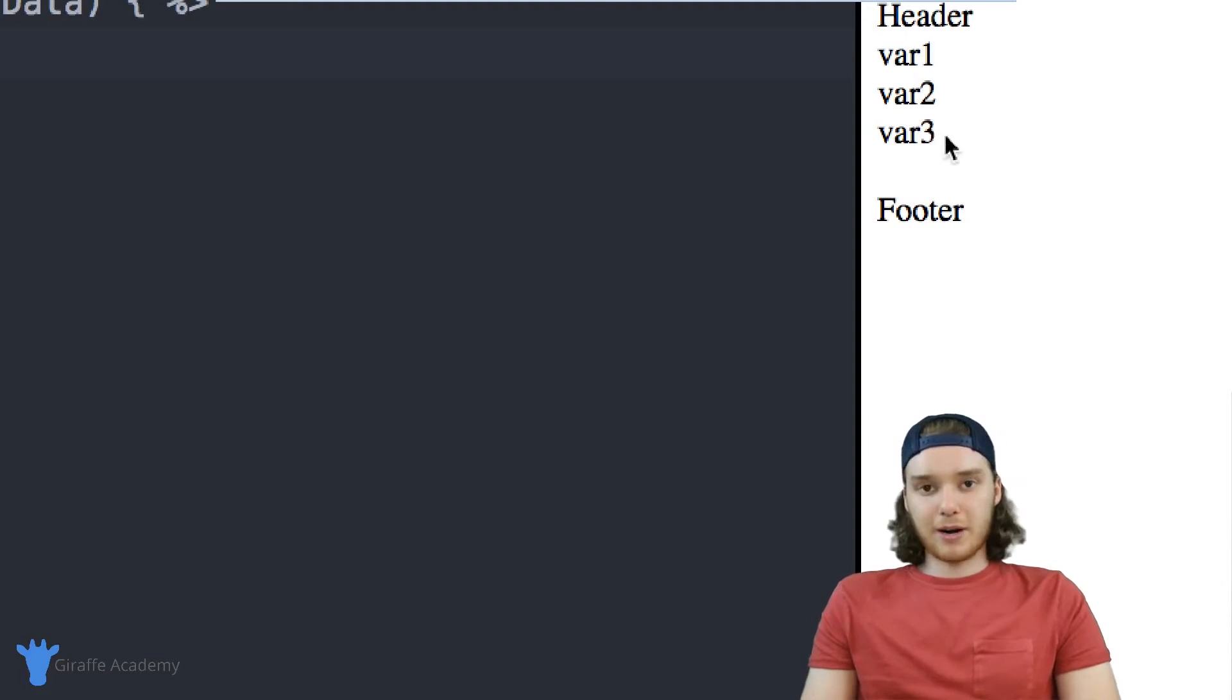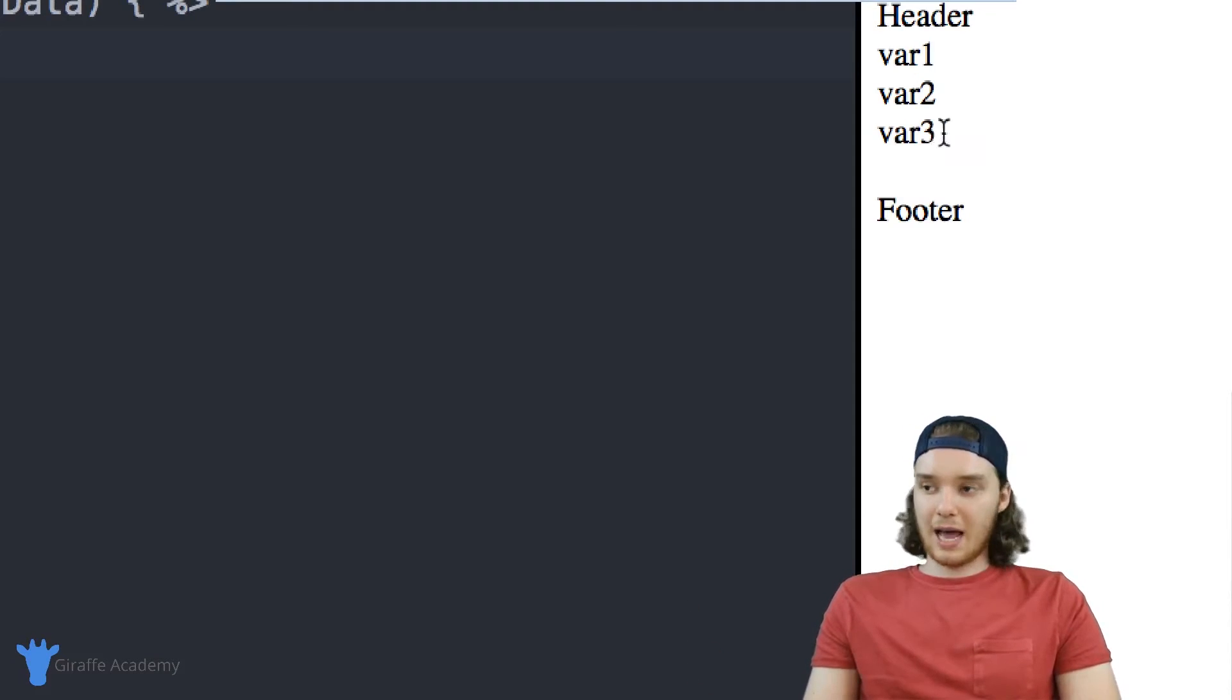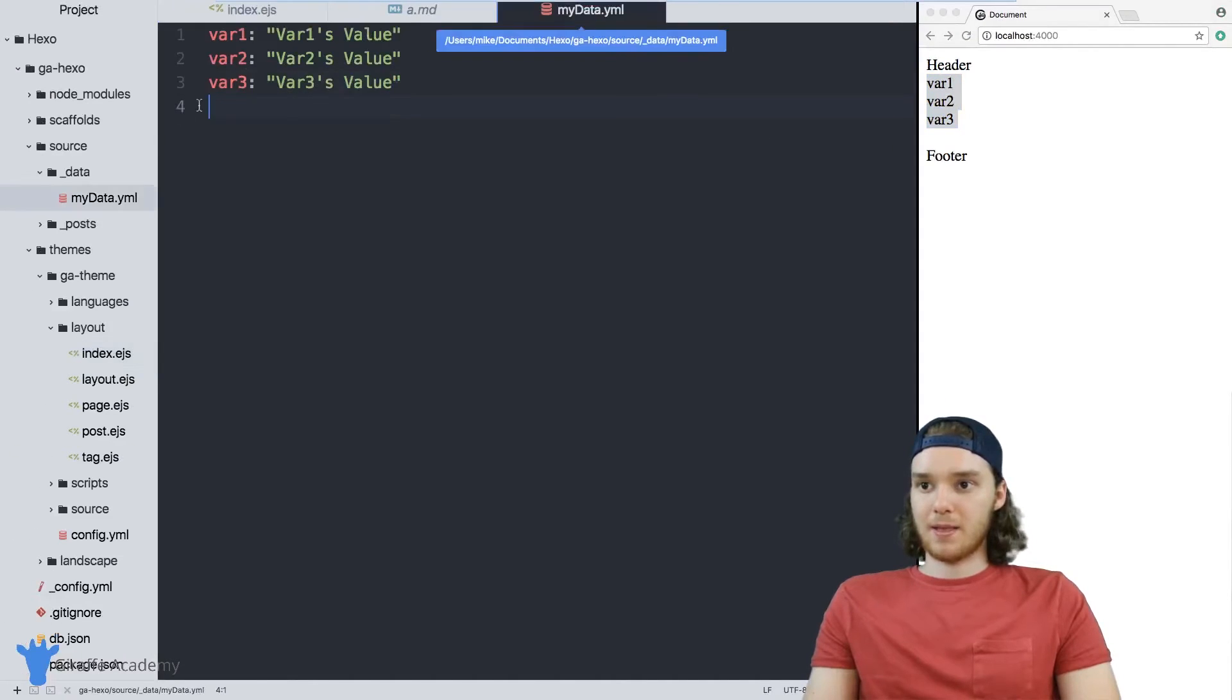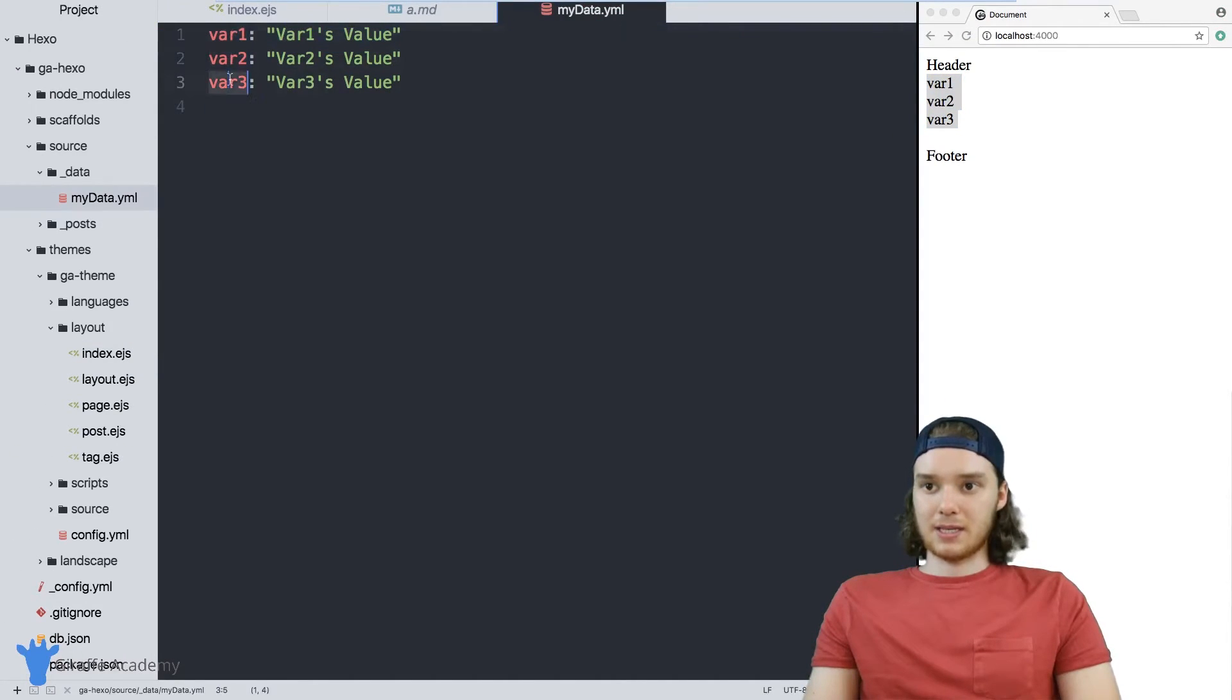So instead of printing out the values of the variables, it actually just printed out the variable names themselves, right. Printed out these three names, it didn't print out these values.